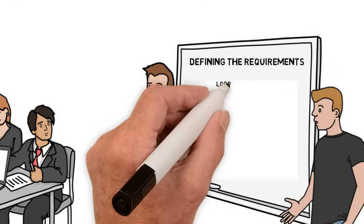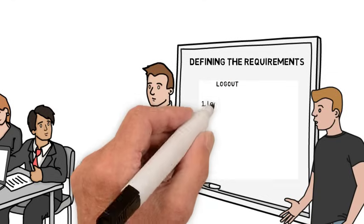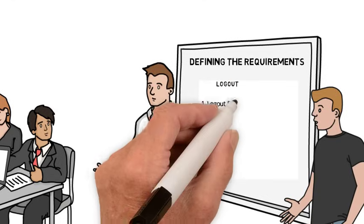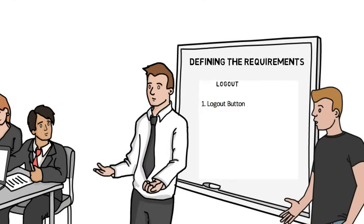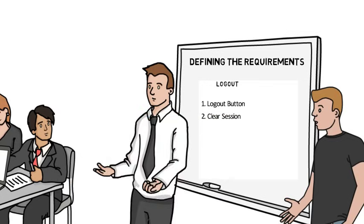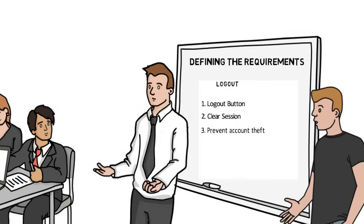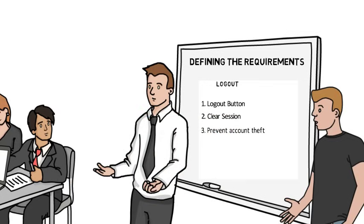Requirement number three will require a logout button, usually located around the same area where the user was logging in from. When they press the logout button, they should clear their session out of the browser to prevent other people from returning and logging back into their account.